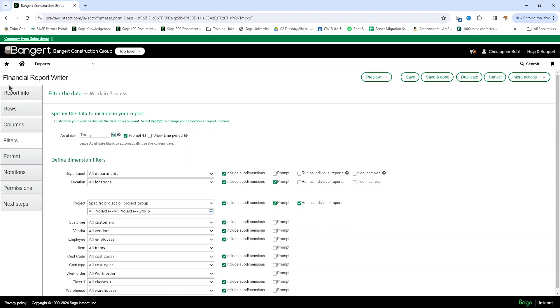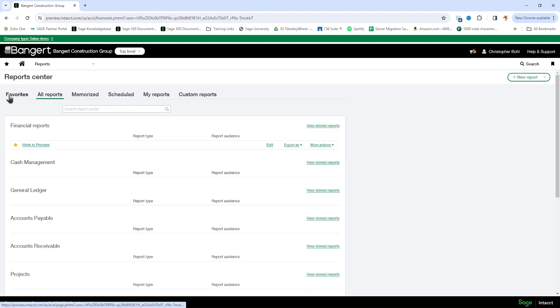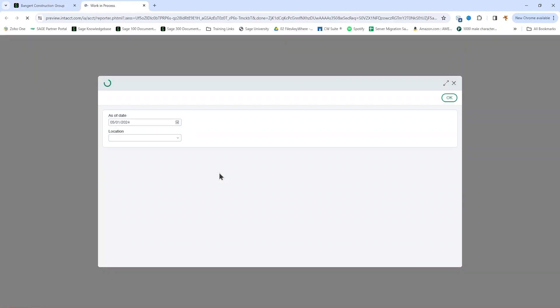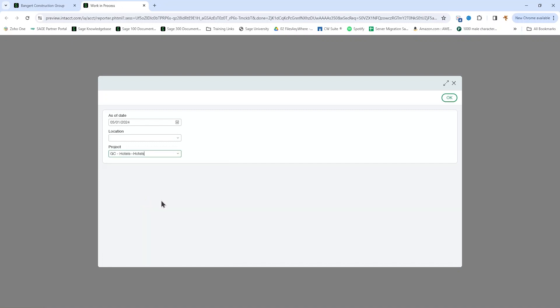If we take a look at what that looks like for something like the work in process report, we can see that we'll get prompted for our project group. And if we pull that up,